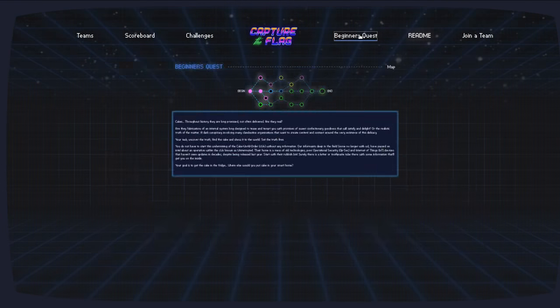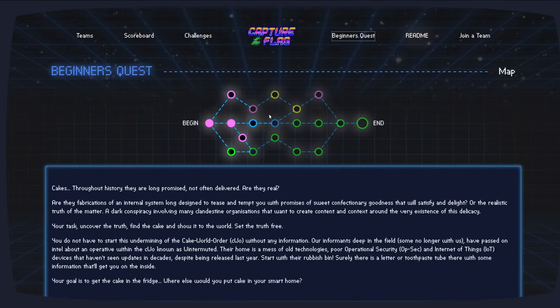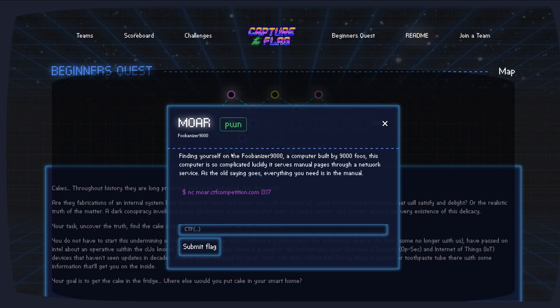So I want to check out the beginner's quest and this challenge here. The green dot that became available just recently after we solved a couple of the challenges. This challenge is called MORE, M-O-A-R, and it's a PWNE binary exploitation challenge.